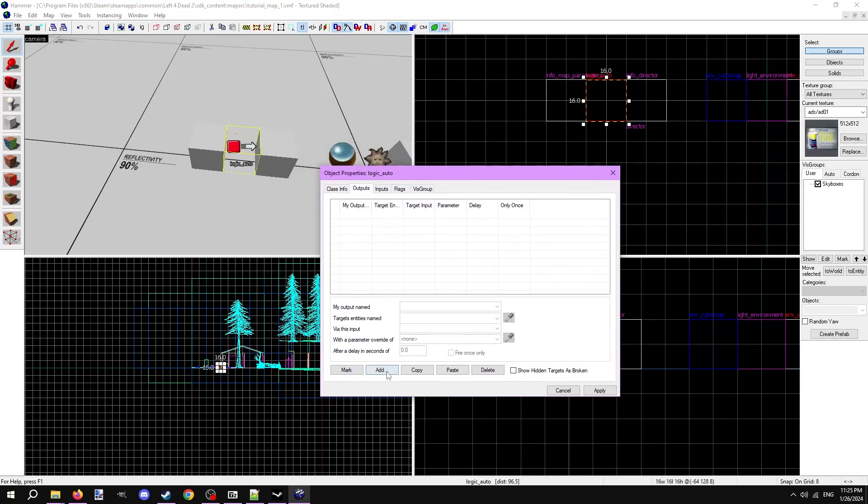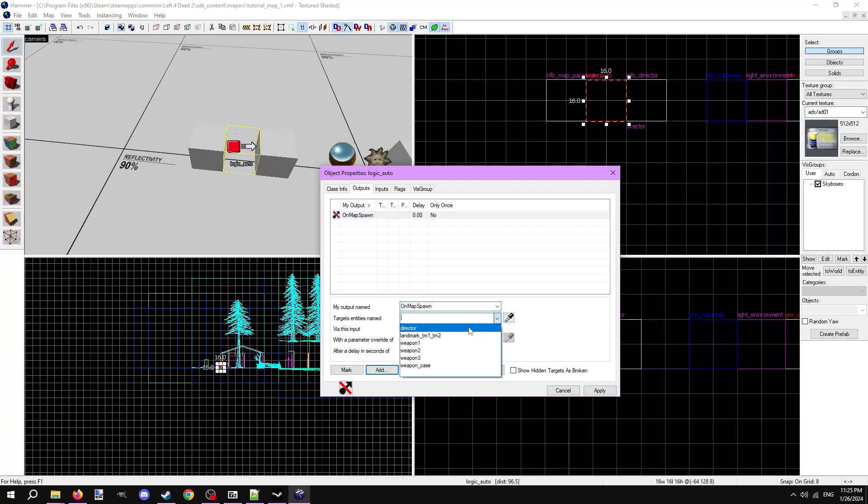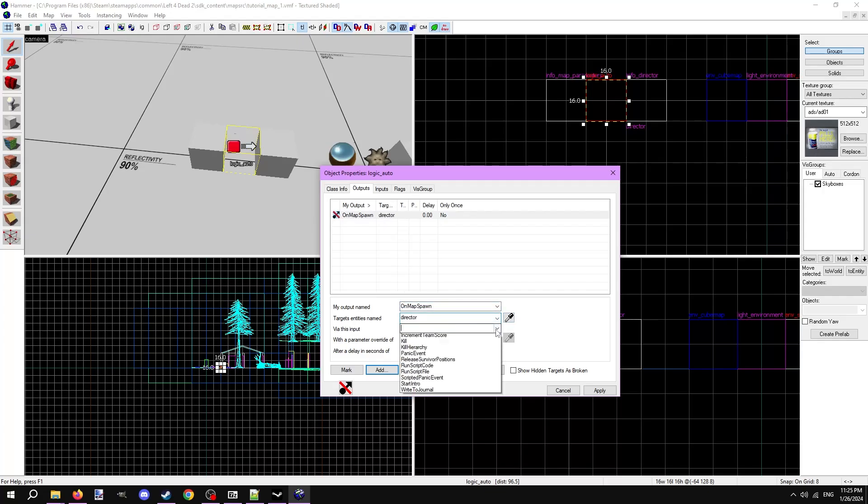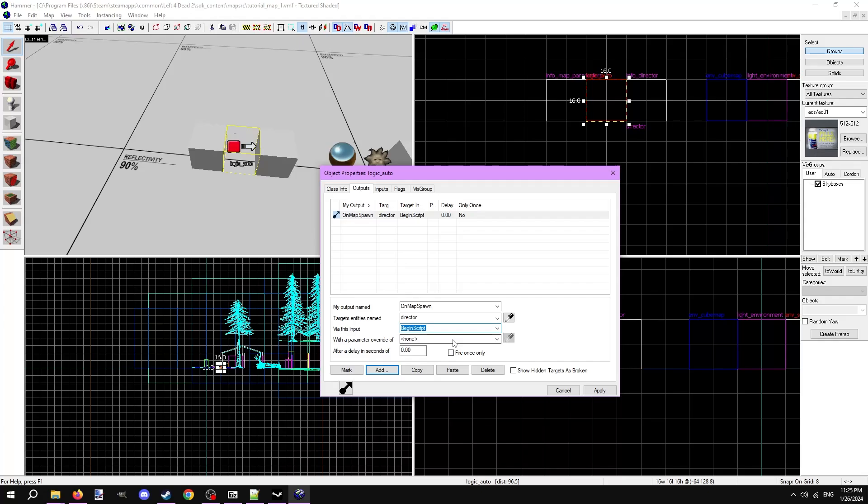Make a new output on map spawn, which fires when the map loads or is restarted, targeting the info_director entity, which should just be named director. Via this input, begin script, with a parameter of the script name. The script name I'm using for this video is tutorial_script, so I'll put that in without the file extension.